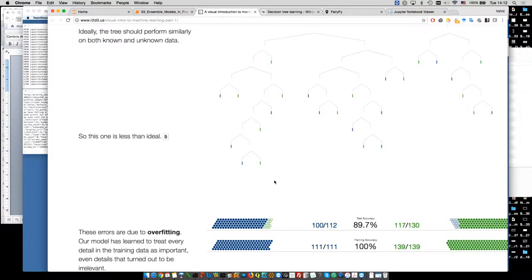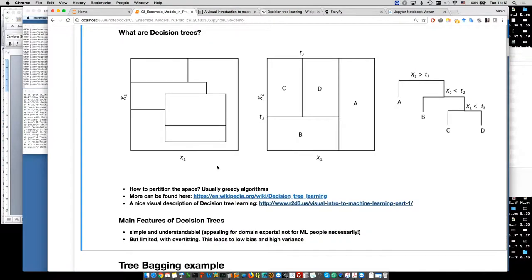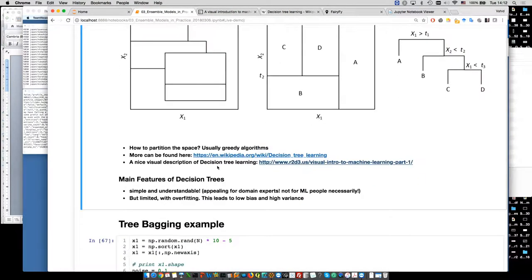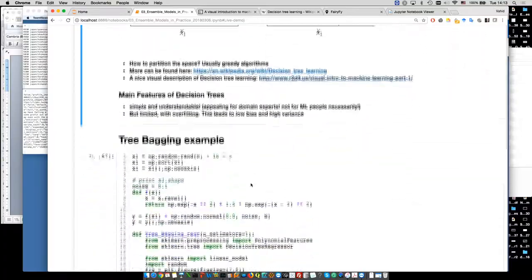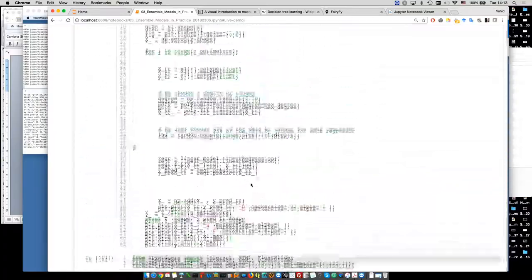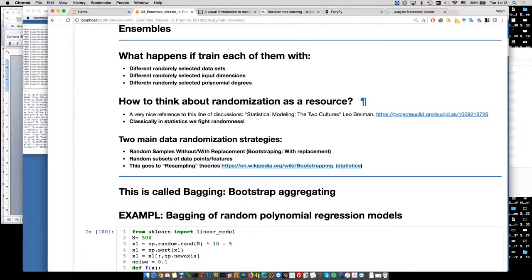It has very good results for training data but not necessarily for test data. Now what we do with ensembles — there was a very similar work by Leo Breiman around 2000. I strongly suggest you read this paper. He's a well-known statistician who complains that in statistics you try to reduce noise, while here I'm using noise and randomness as a resource. He came up with the idea of random forest.